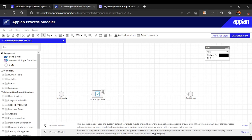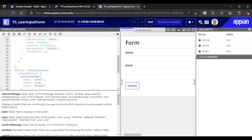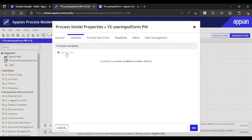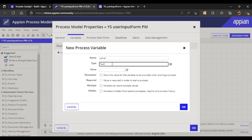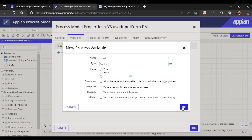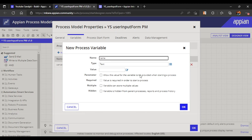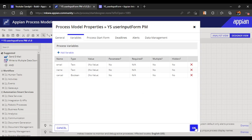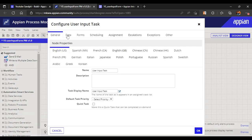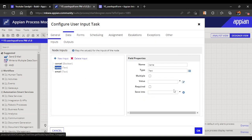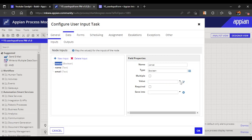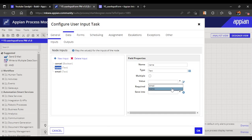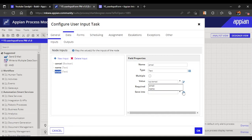Now we will create our process variables. We have three rule inputs - cancel, name, and email - so we need three process variables to store the data. Cancel will be boolean, name will be a text parameter, and email will also be text. Don't forget to map these to your user input task - let's map cancel to the cancel process variable, name to name, and email to the email process variable.